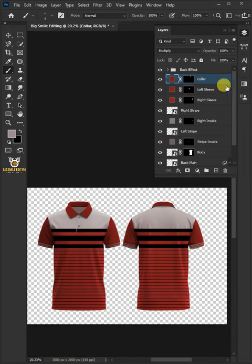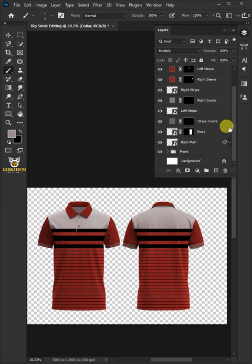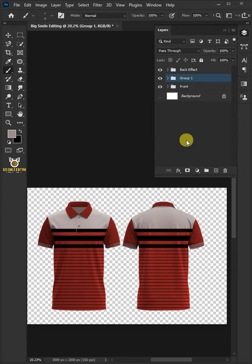Select the 10 layers by holding down the Shift key. Press Control-G to place them into a folder group. Double-click and rename it Back.